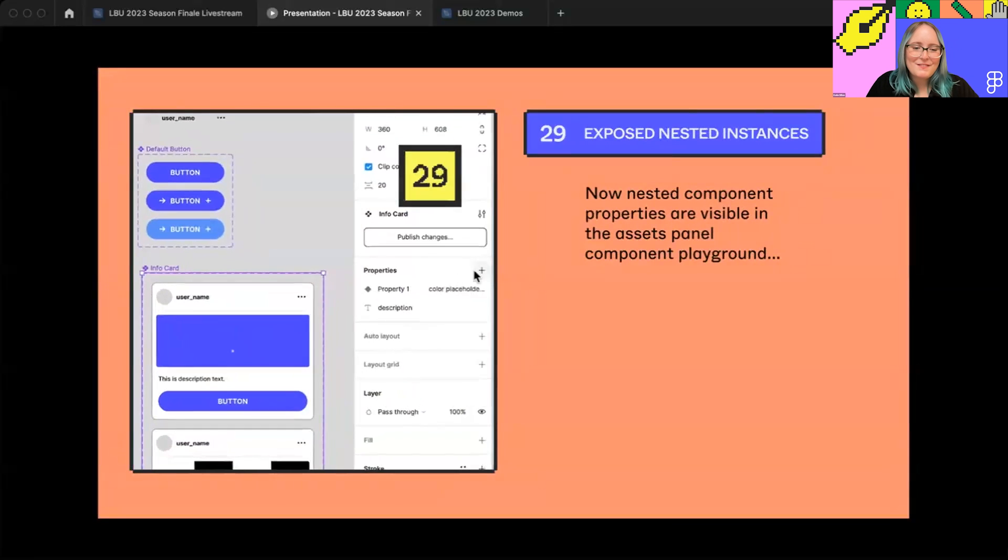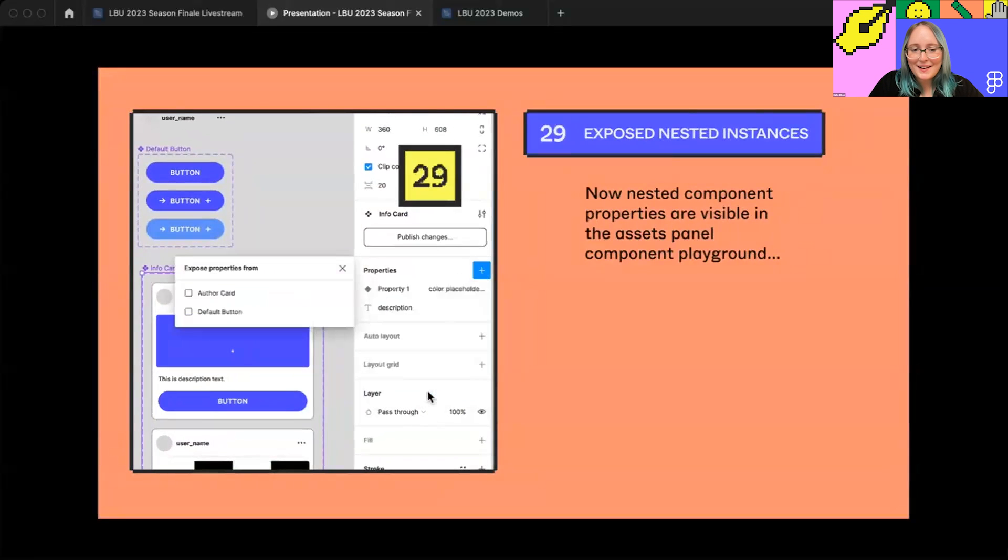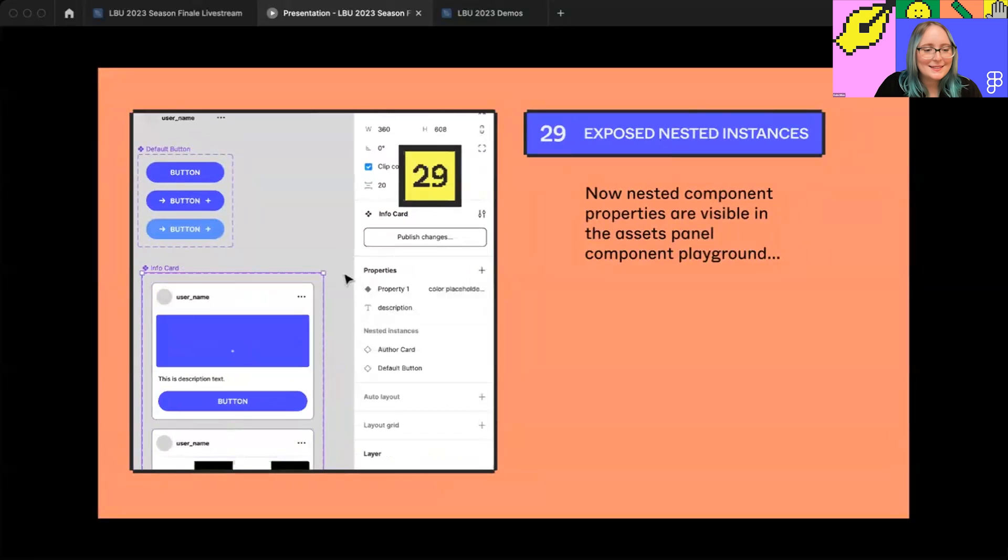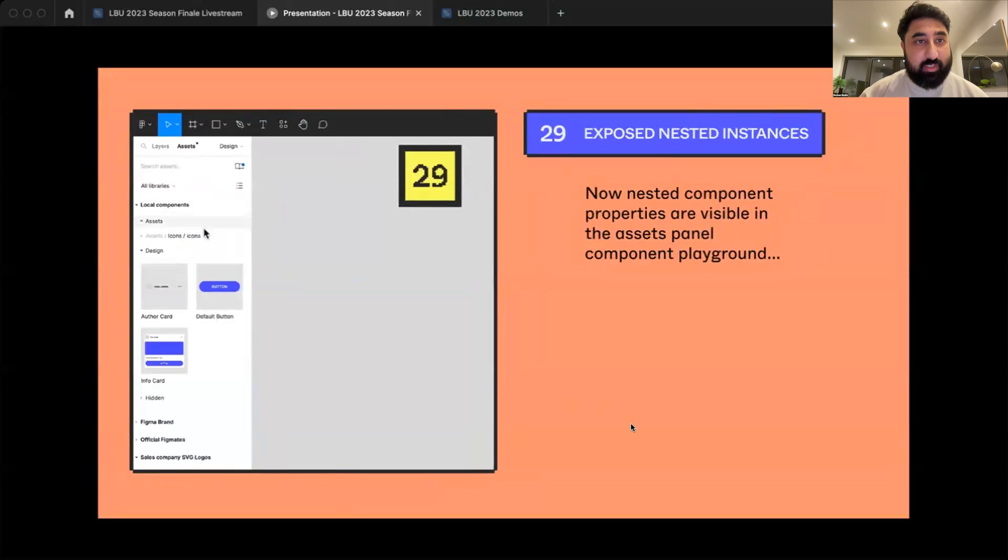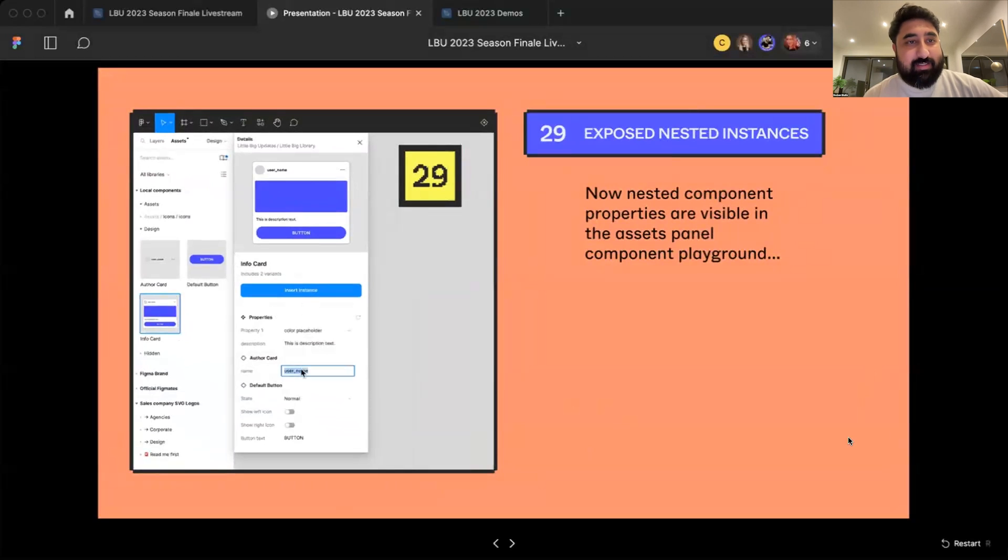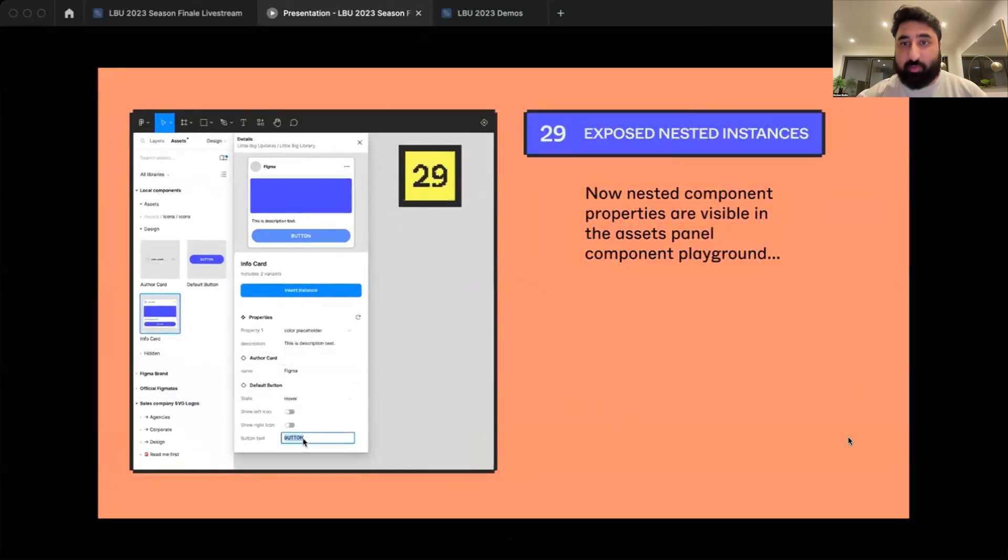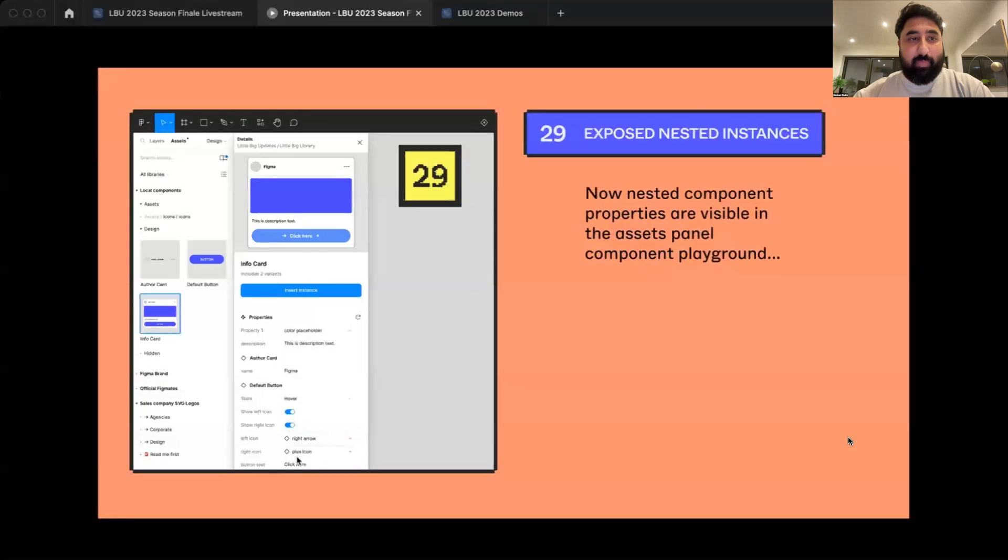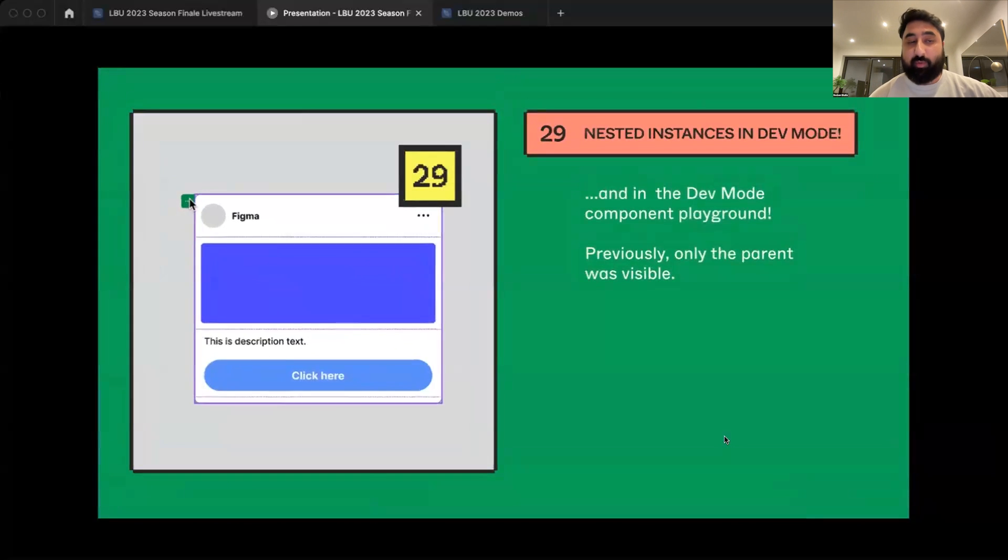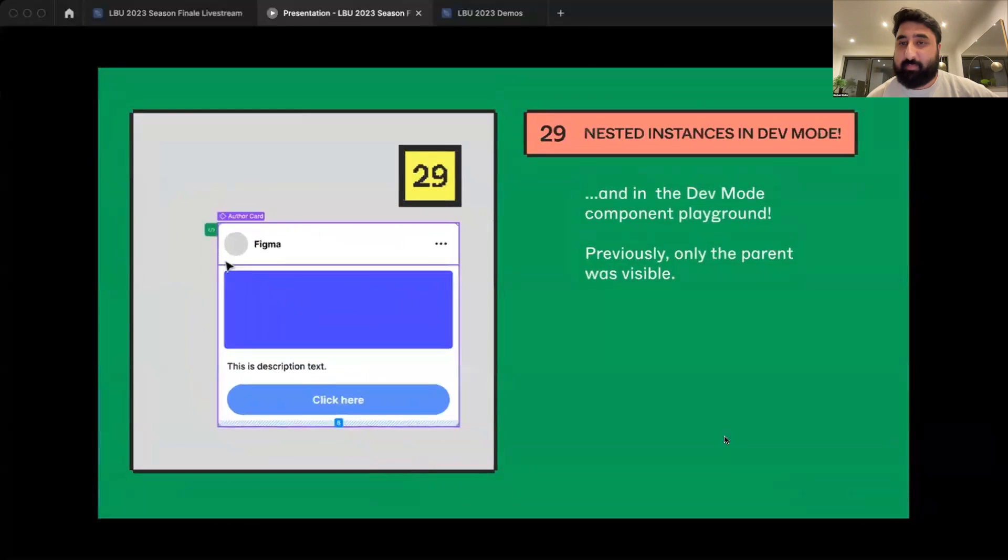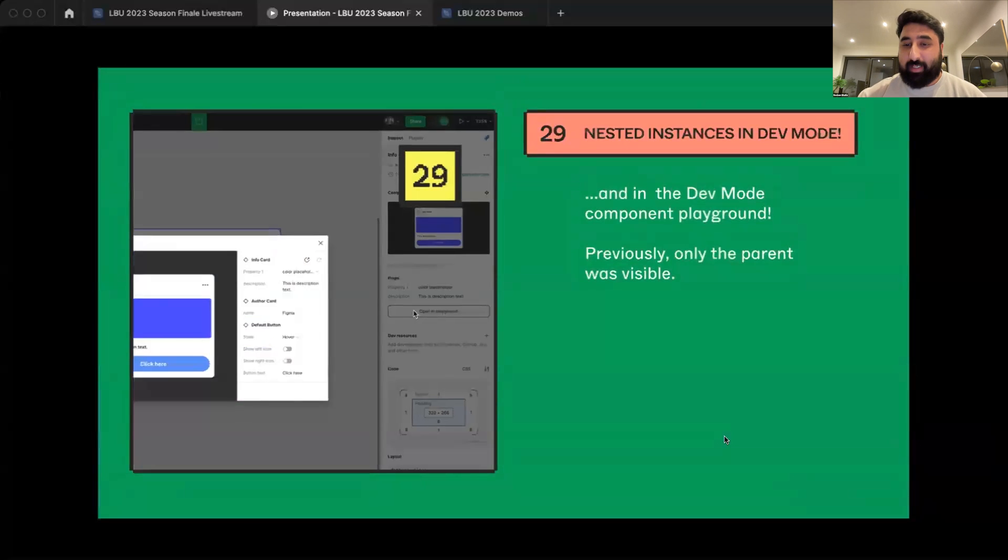I'm going to pass it off to Roshan for our last one in the editor category, number 29, update to nested components properties. Thanks, Katie. My name is Roshan. I'm an engineer on the DevTools team, zooming in from London. And a little big update number 29 is that we've made nested component properties visible in both the asset panel's component model that you're seeing here, and for my engineers on the next slide, in DevMode's component playground. Previously, only the parent component was visible, but now you can see everything. And that's it for me. Miggy, back to you.